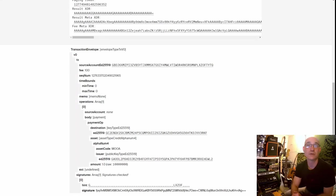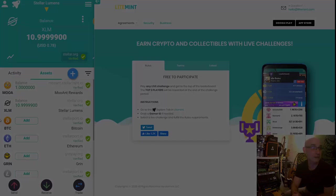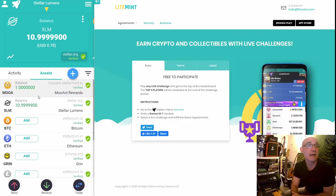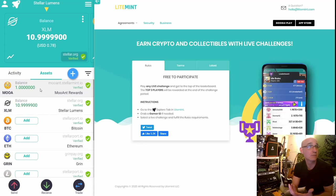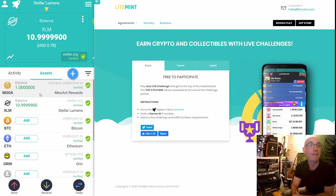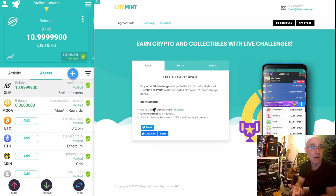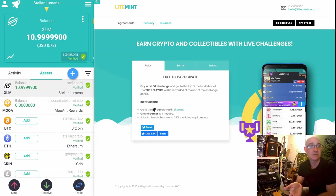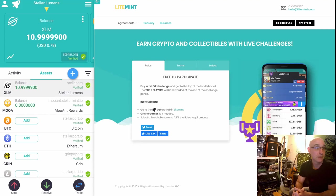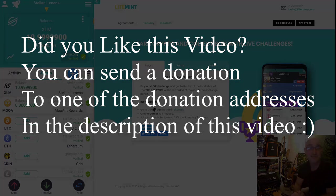Now we can go over to the LightMint wallet — excellent, it worked! I now have one Muant Stellar asset deposited in this LightMint wallet. Pretty easy! If you'd like to receive a Muant Stellar asset, like, comment, or subscribe, leave your Stellar wallet address in the comments below, make sure you set up the trust line, and I'll send you a Muant token. Thanks guys — hope you learned something!